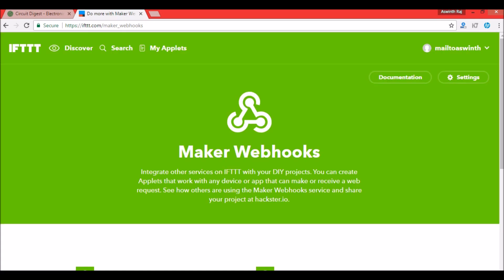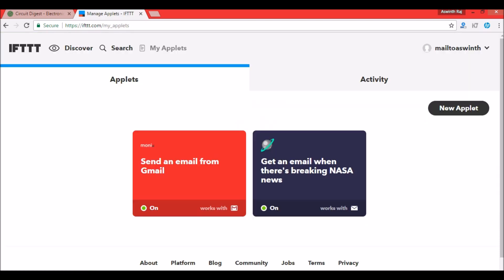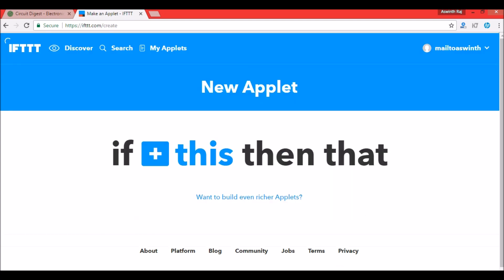And you should be connected. Now let's go ahead and create an applet. For that click on My Applets. This applet will be used to send a text message whenever a particular trigger is triggered using the Maker Webhooks. These are the applets which I'm already running, maybe in some other tutorial I'll explain them, but for this tutorial let's create another applet by clicking on New Applet.